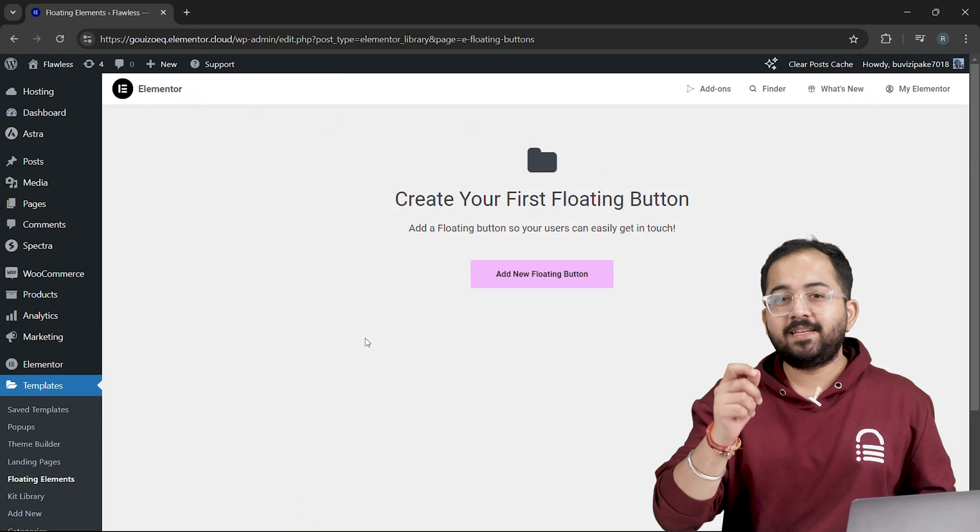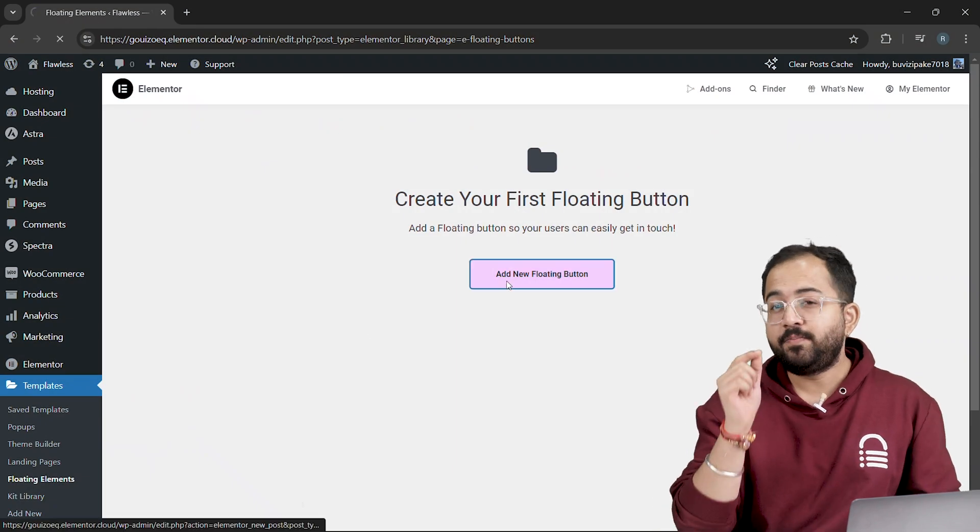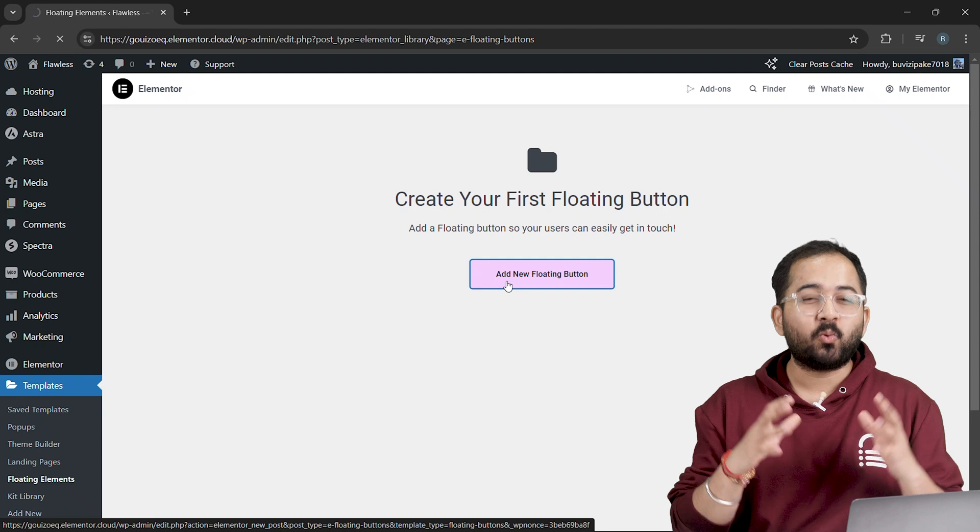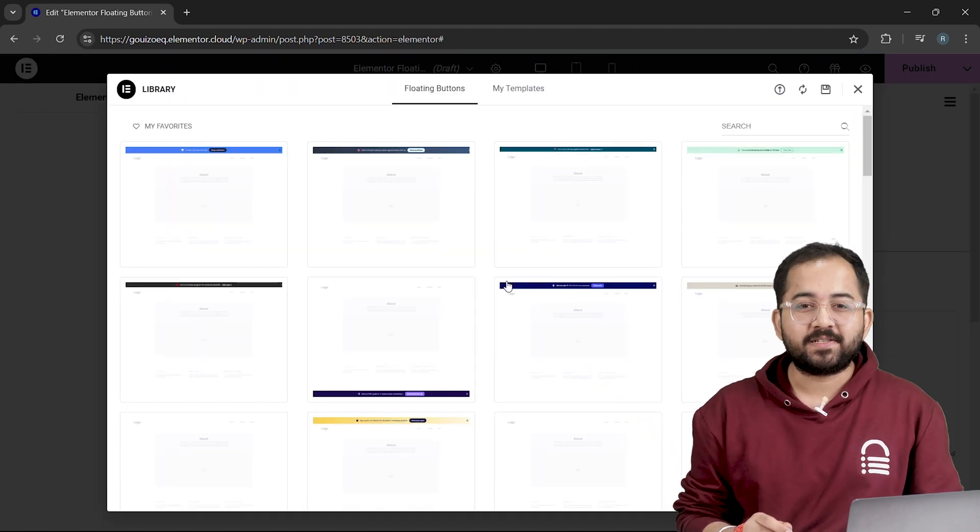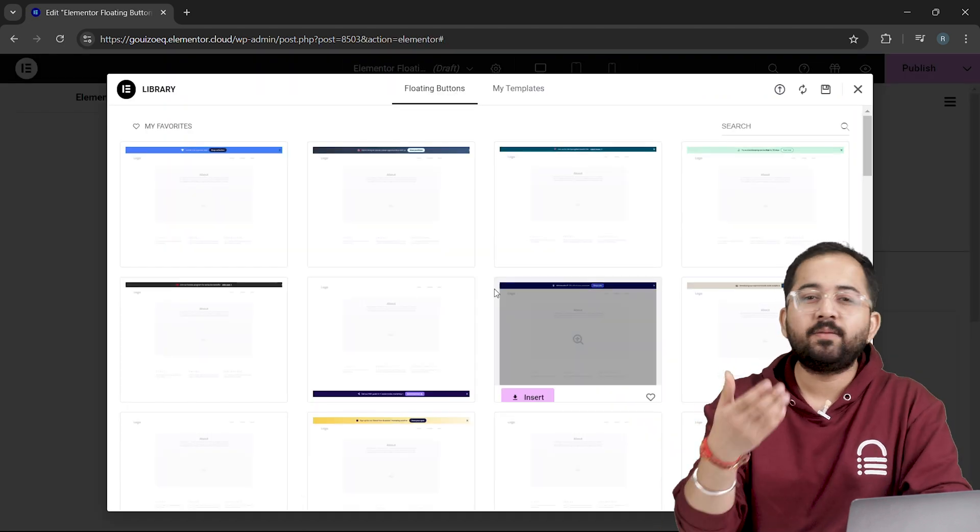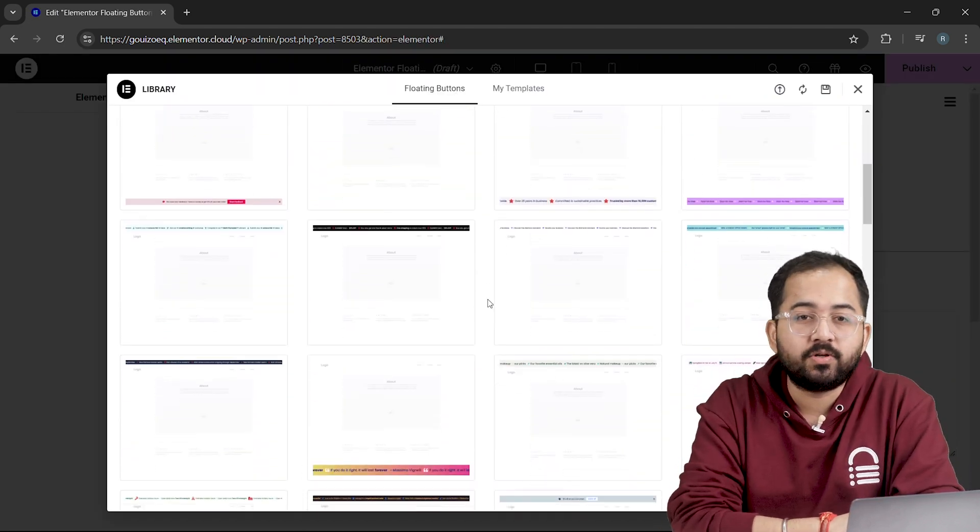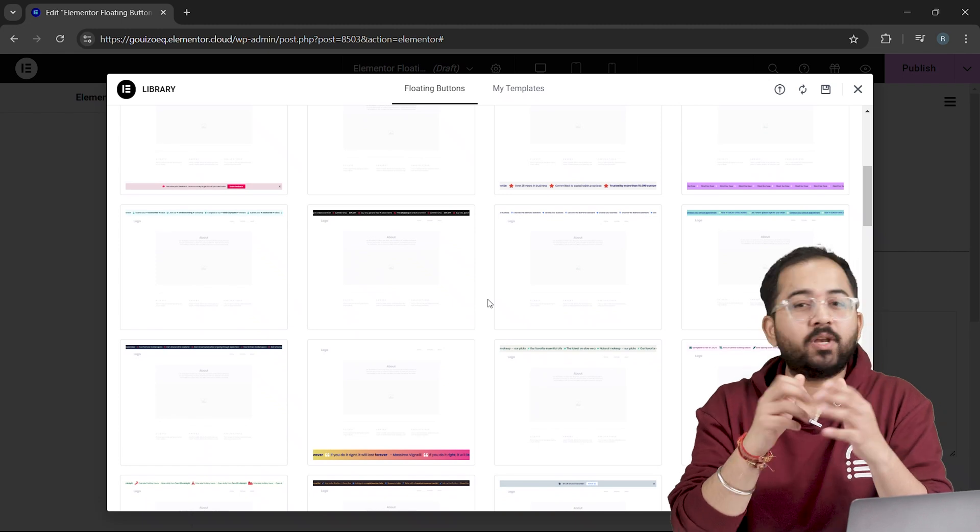Now let's take a look at the changes. The first big update, and I'd say this is quite exciting, is floating bars. We had floating buttons in the previous 3.23 version, but now we have floating bars.